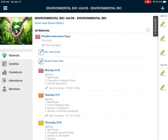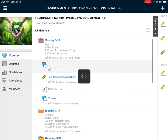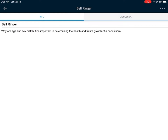I'm in our flexible instruction days folder in Schoology looking at Monday 3/16. Our agenda for Monday is that we have to do our bell ringer, we're working on our project the population Instagram story, and we are doing a closure discussion. For your bell ringer you need to answer this discussion post: Why are age and sex distribution important in determining the health and future growth of a population?